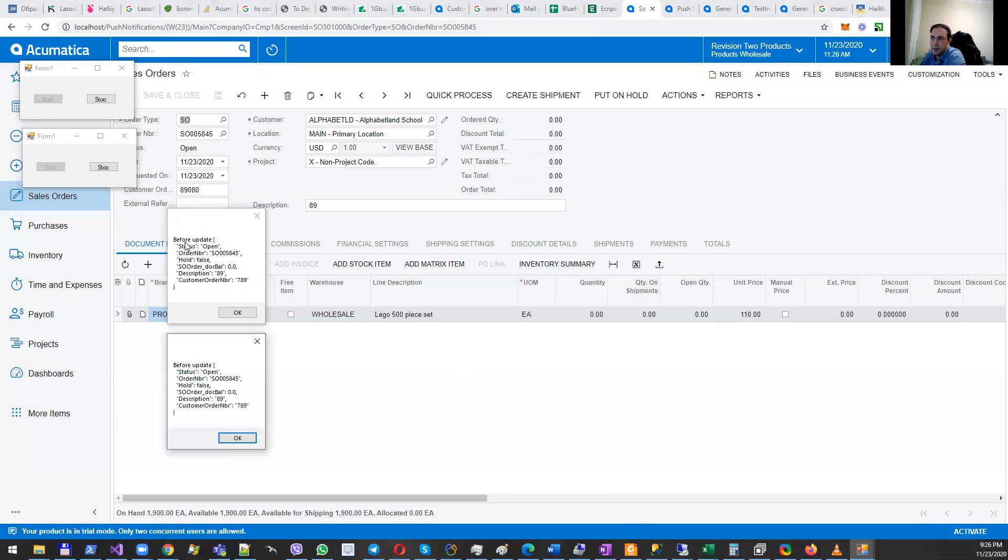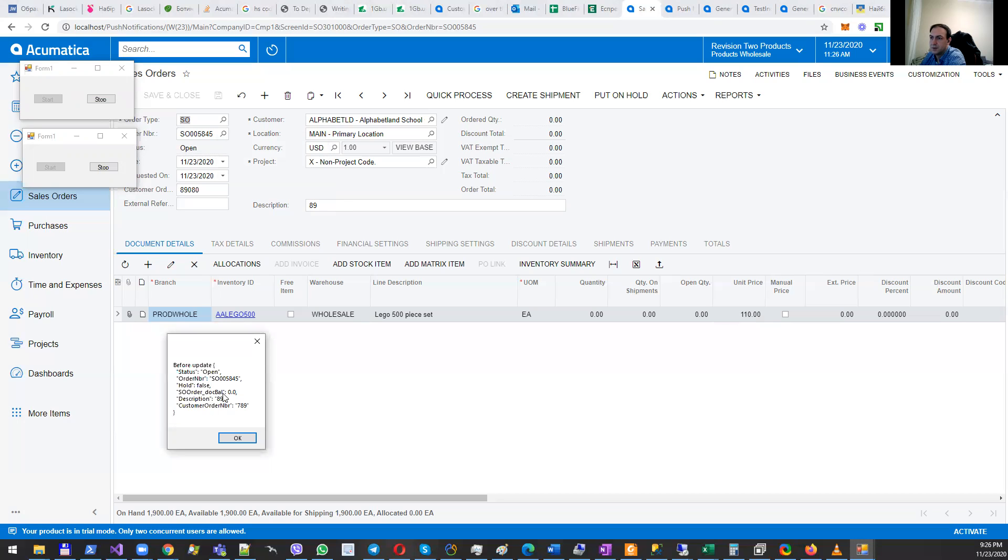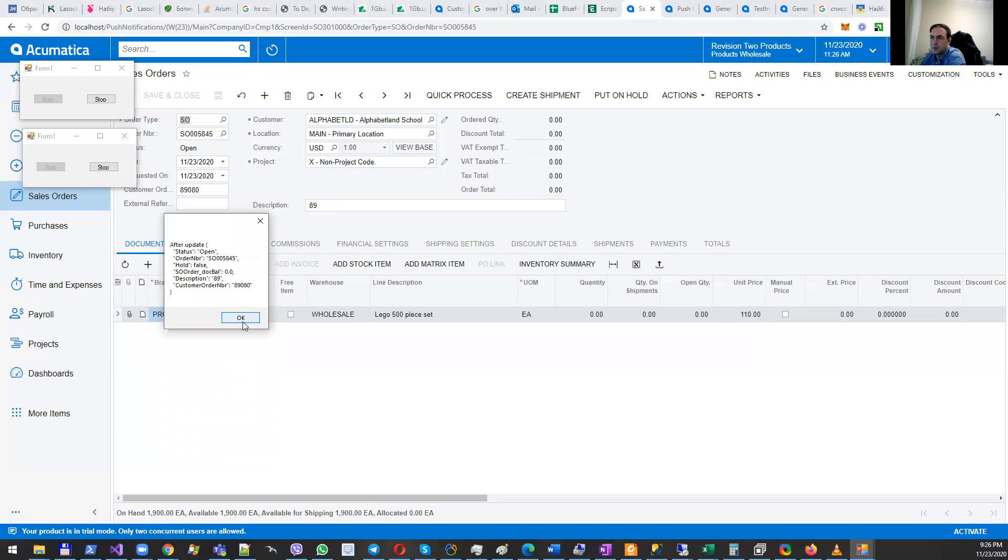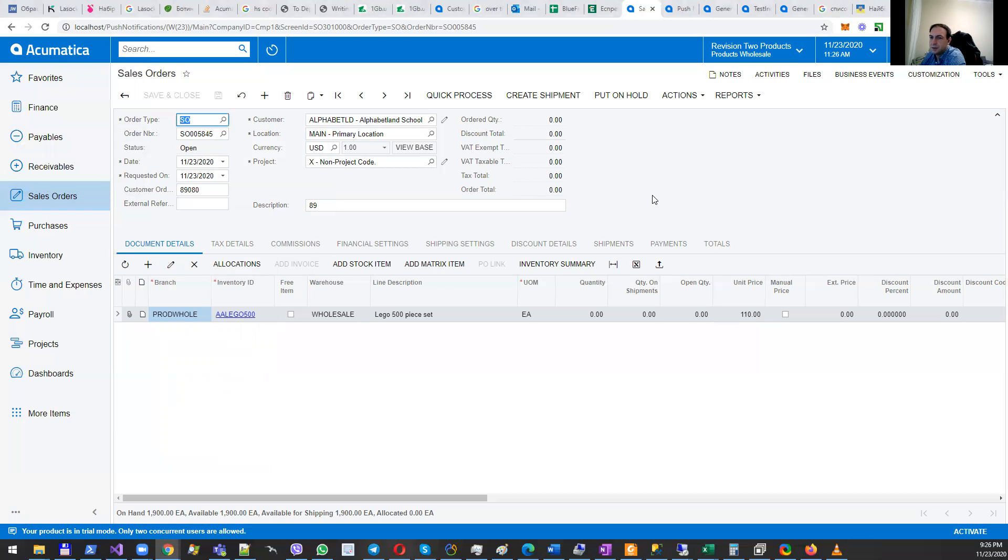This notification shows what the value was before update. Once I click on OK, this is what I'm getting. The same happens with the second application. So how can you achieve this functionality and notify Acumatica?